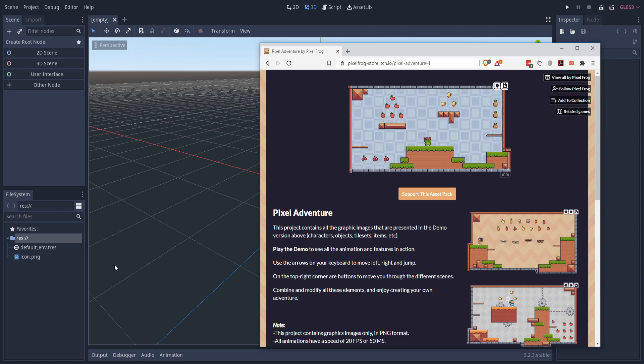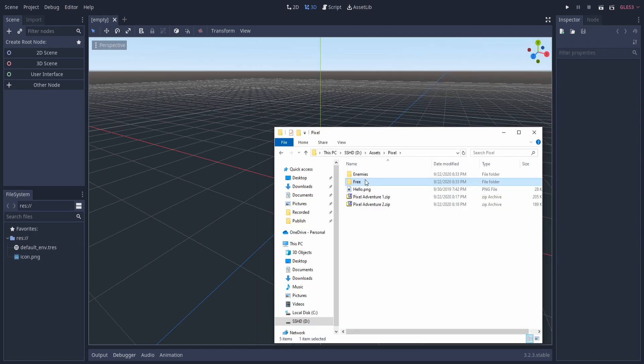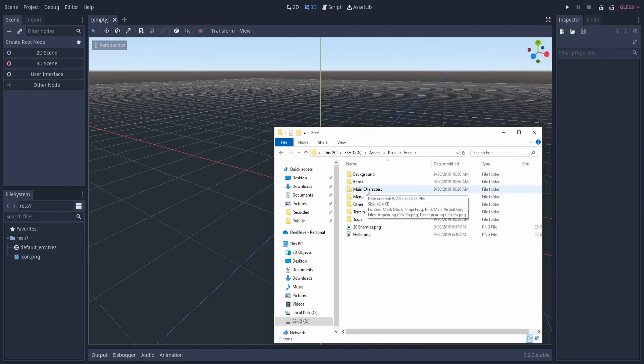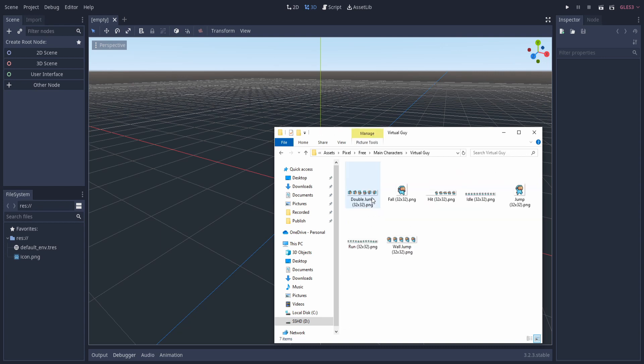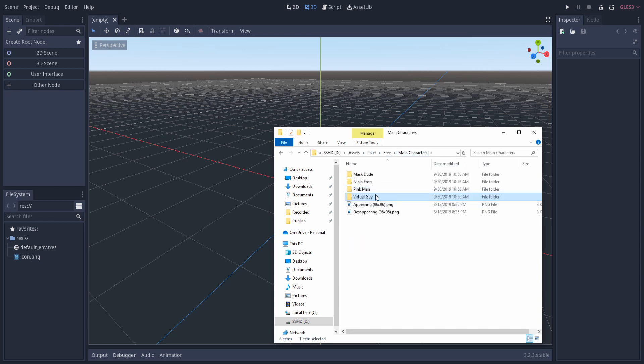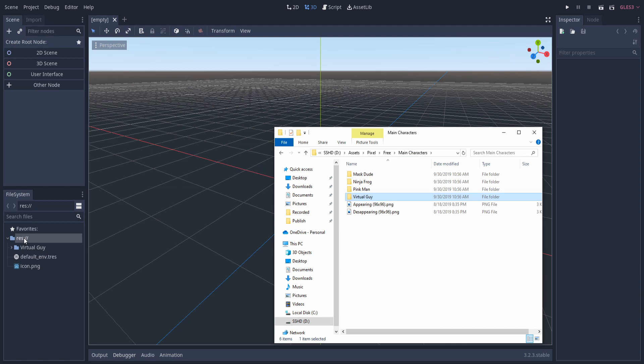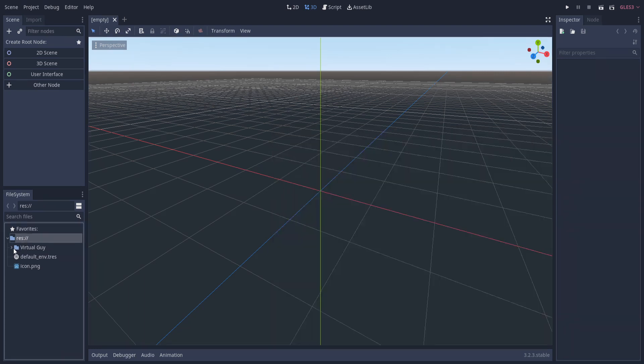Okay, so from the pack I'm going to go into Free Main Characters and then Virtual Guy, and we'll bring in all of these character sprites into the program. I'll do that just using Windows drag and drop feature, putting that into the res folder, and the folder should be added to the project.